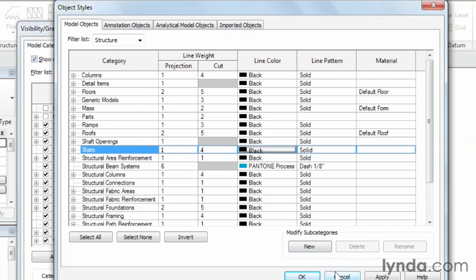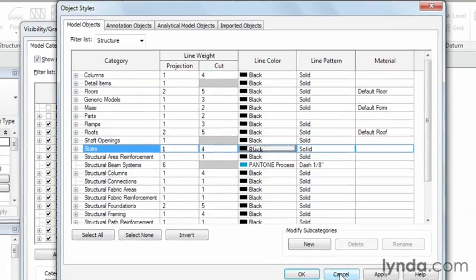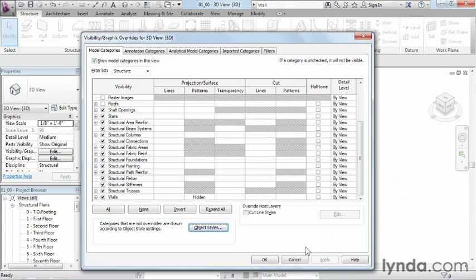I'm going to go ahead and leave everything the way it was and hit Cancel to close that dialog box. The important thing to remember about Visibility Graphics is that they control the way different views and different items are displayed within those views. This is important because the way it displays on screen affects design communication, and ultimately in Revit will also affect the way that it prints.